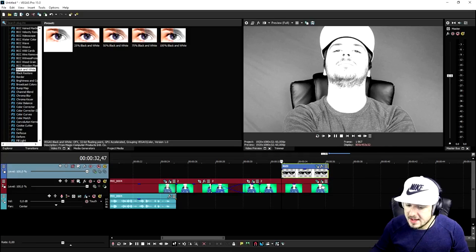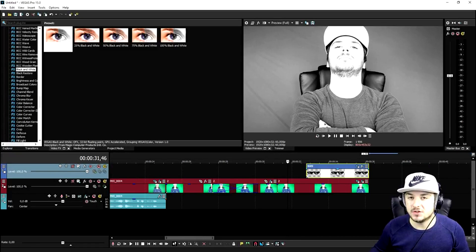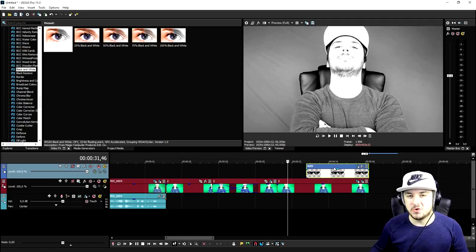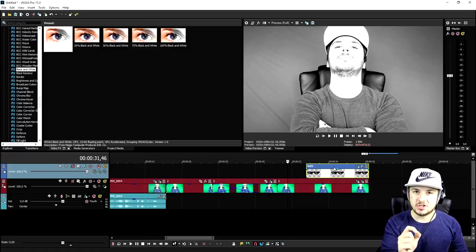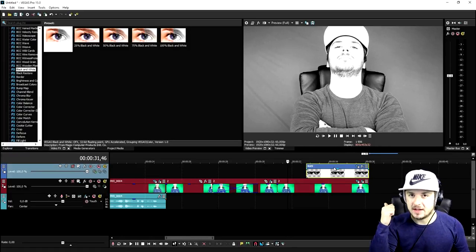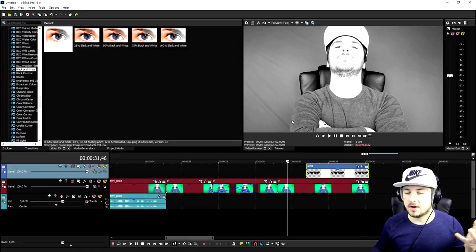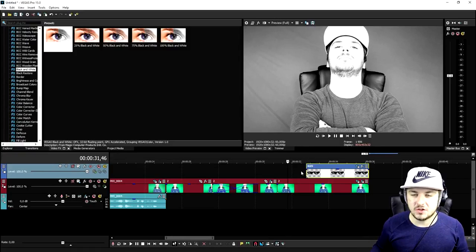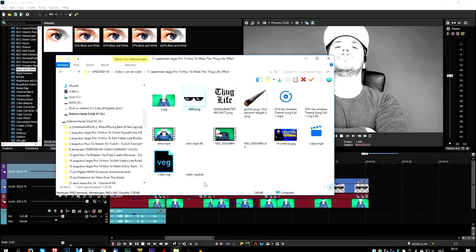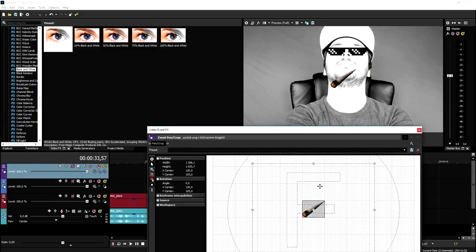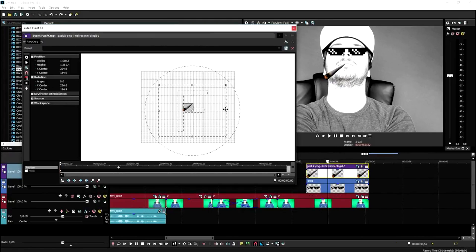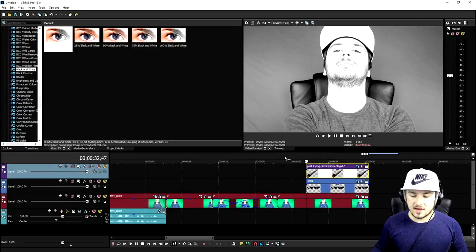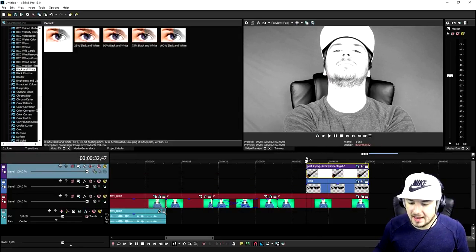The glasses sliding into the screen looks really cool. We're gonna do the exact same thing for the joint — place it in the right position and make it slide in. I'm not gonna bore you with the full process; I'll catch you when it's done. As you can see, I made the joint slide in from the left of the screen.